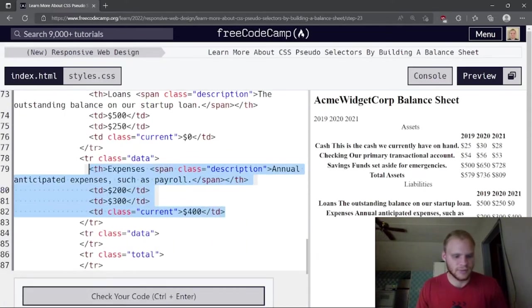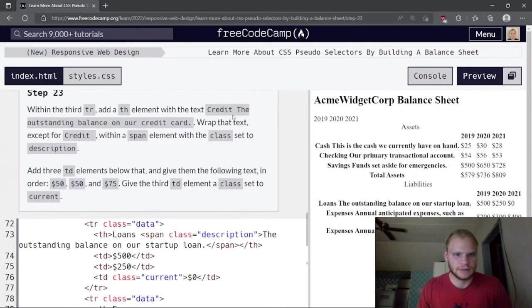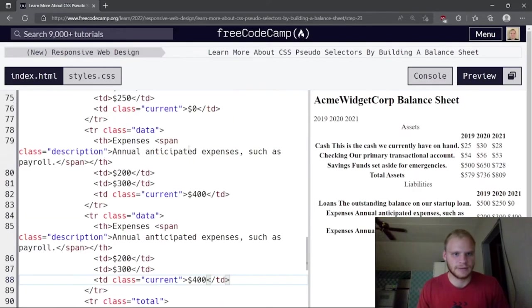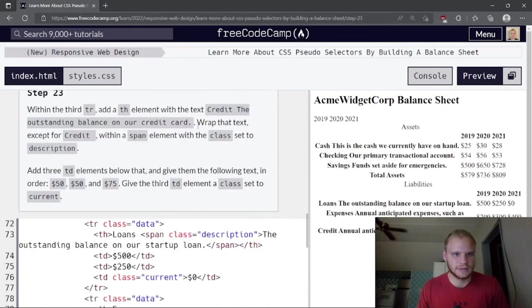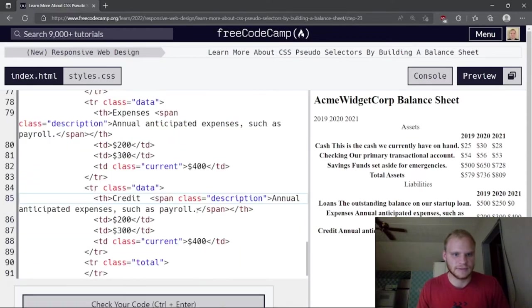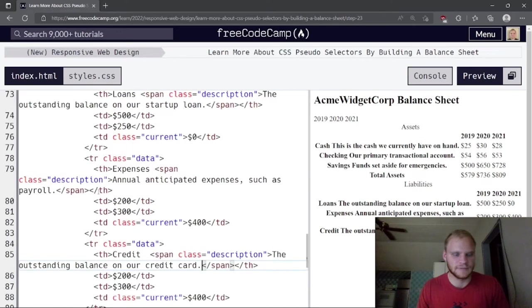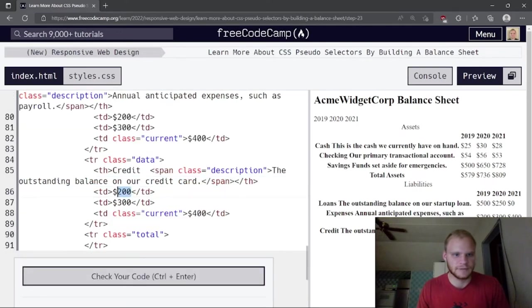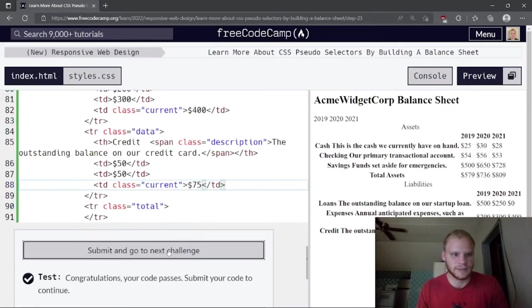The third tr has 'Credit' with description 'The outstanding balance'. The td values are $50, $50, and $75.